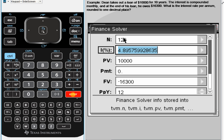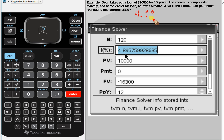Press enter, and we get approximately 4.9%, which is what we had gotten before when we were doing the question by hand. So once again, 4.9% is the interest rate per annum.